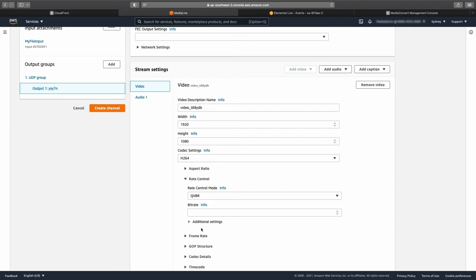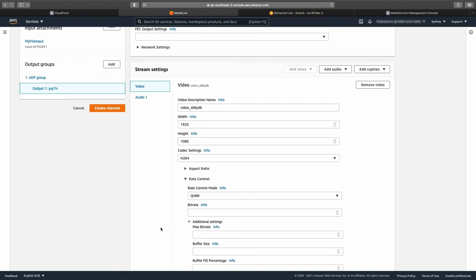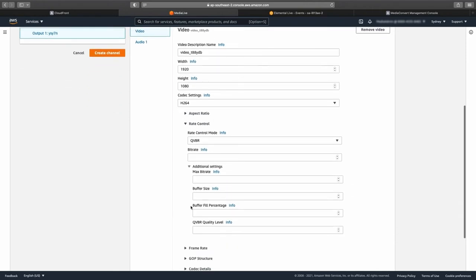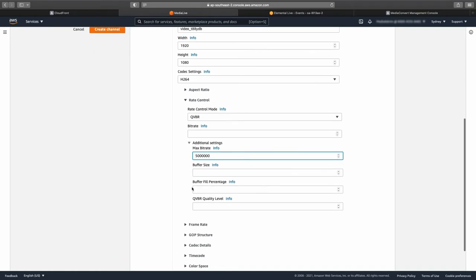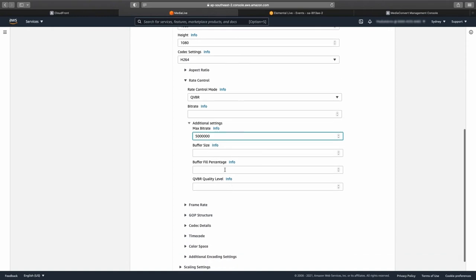Open the additional settings drop-down menu and enter the maximum video bit rate you want to use. I am using five megabits a second. Leave the buffer size, the buffer fill percentage, and the QVBR quality level all blank.